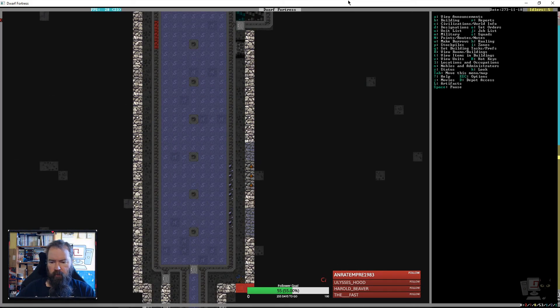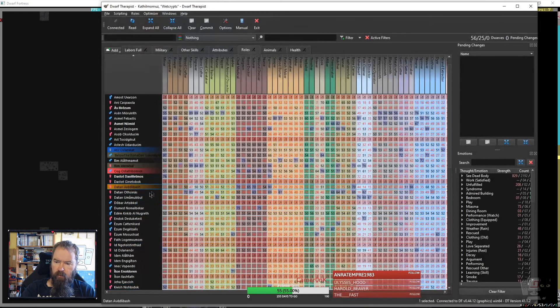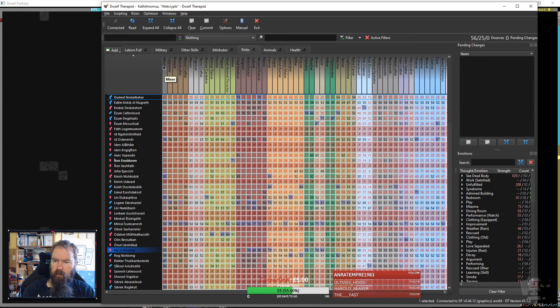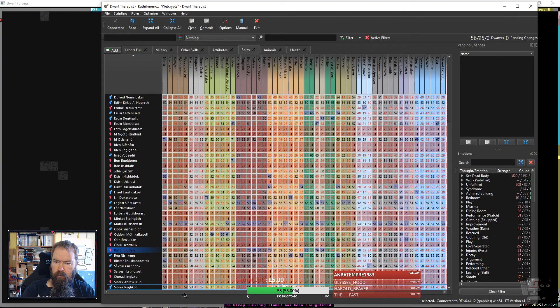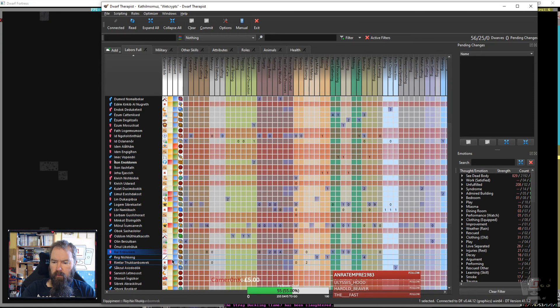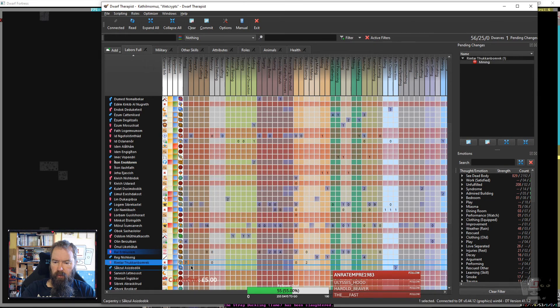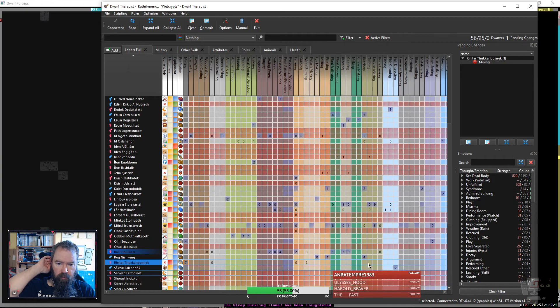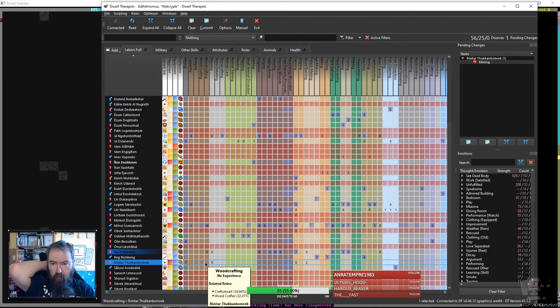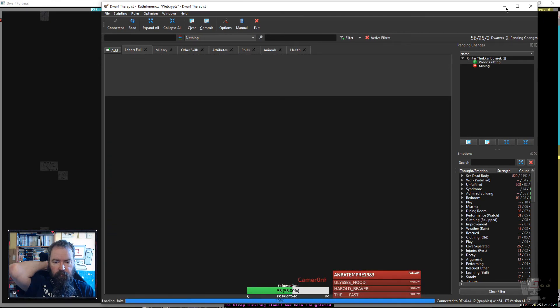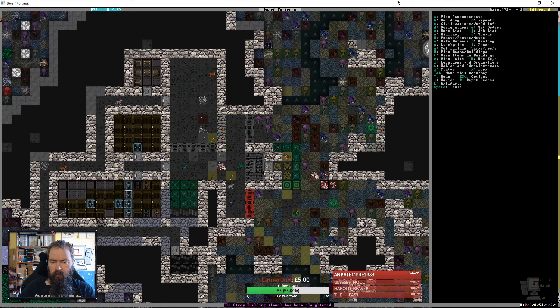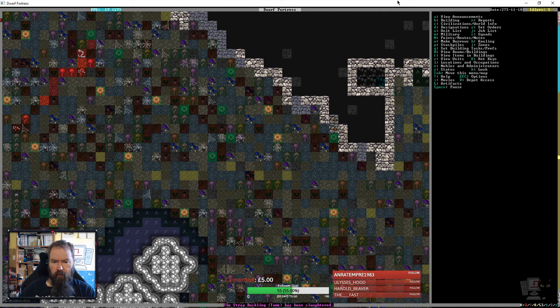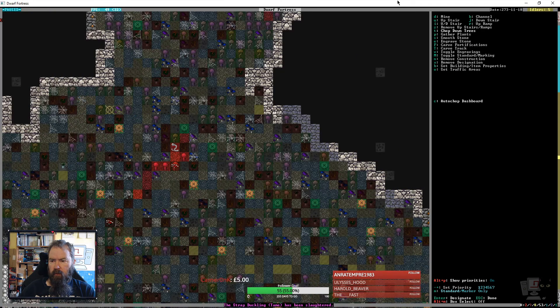Maybe we should take Rimtar off of mining. He's a really good miner but he's grumpy. Very unhappy. Right, you are now not going to be a miner. You can just potter about. How about doing some wood cutting for a change. And let's go and chop some trees. We're gonna be needing lots of wood.